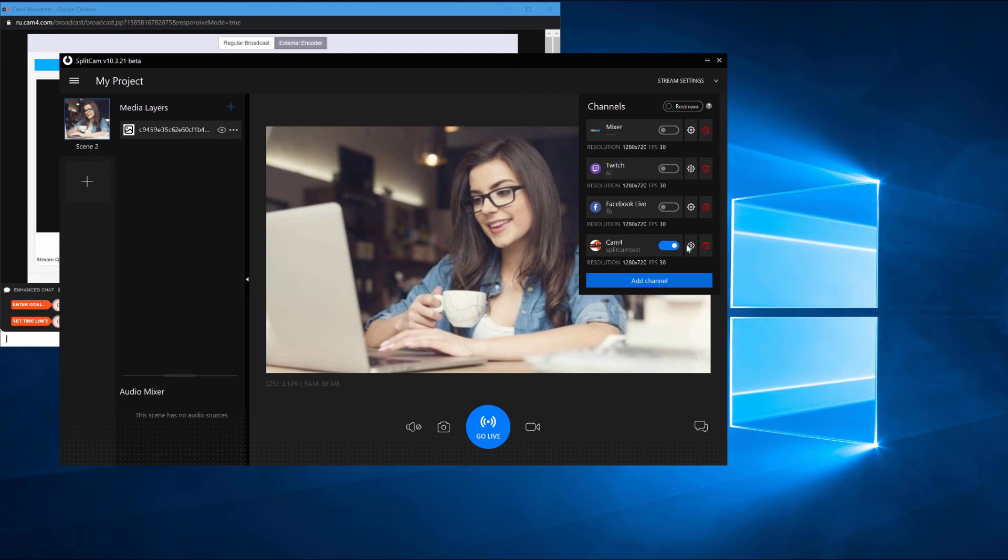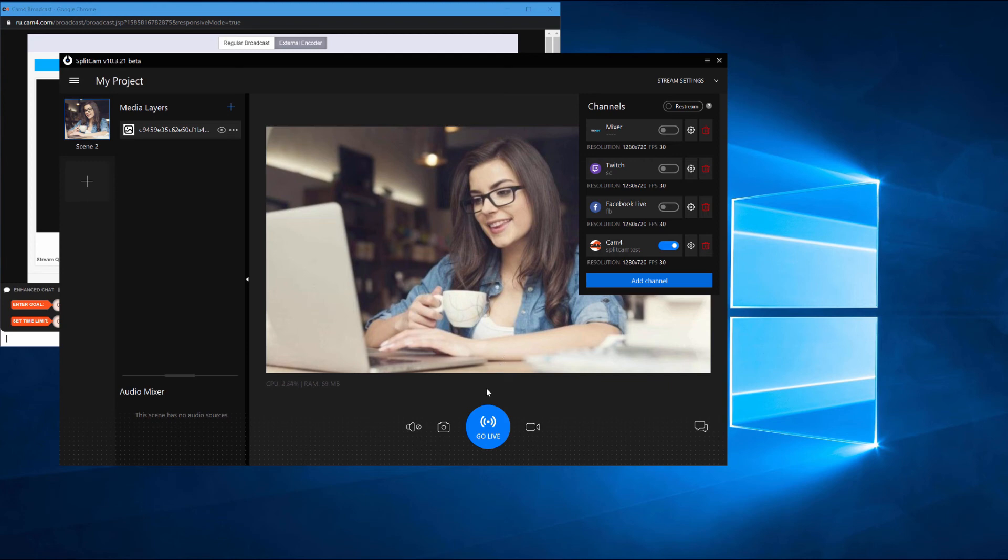You can also change your stream settings and delete channels you add. Now by clicking on Go Live on the main screen, you'll start broadcasting to CAM4.